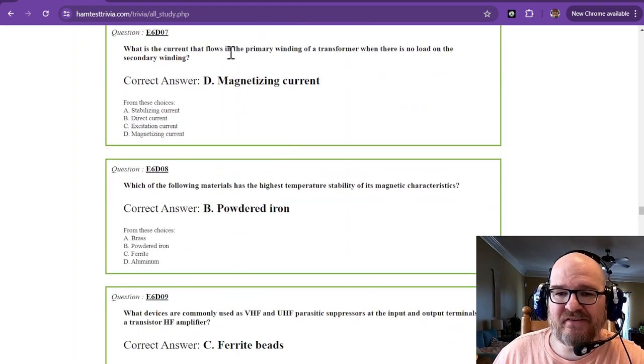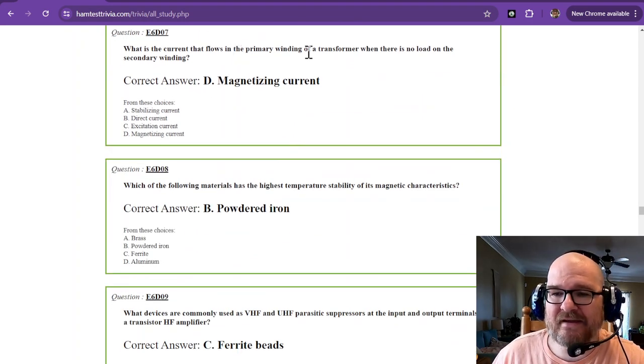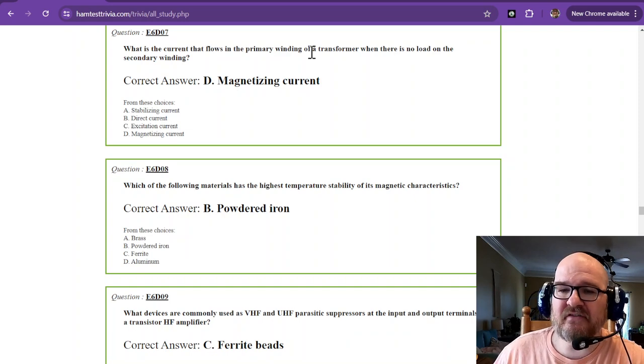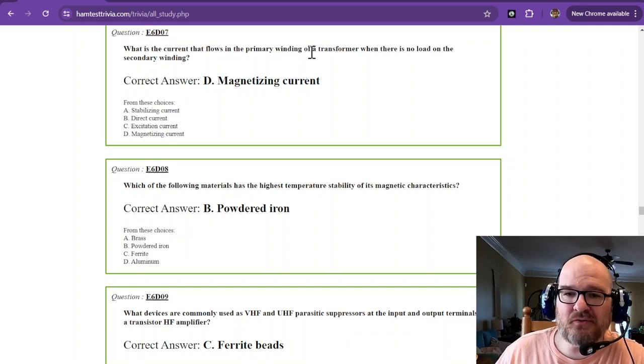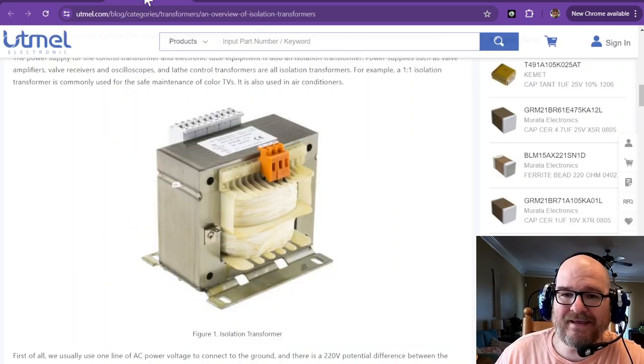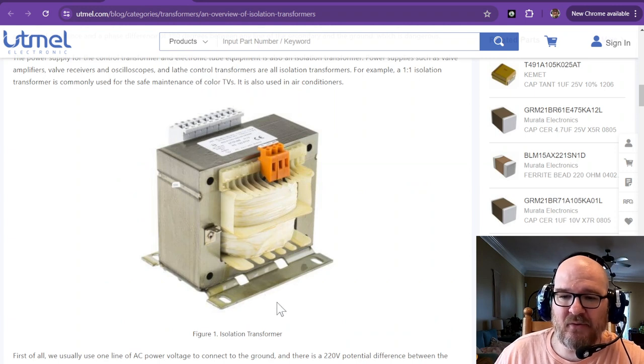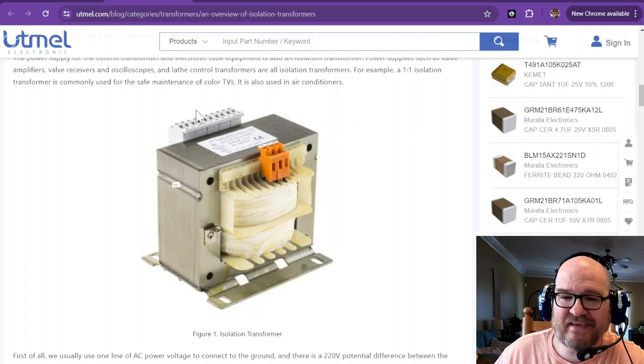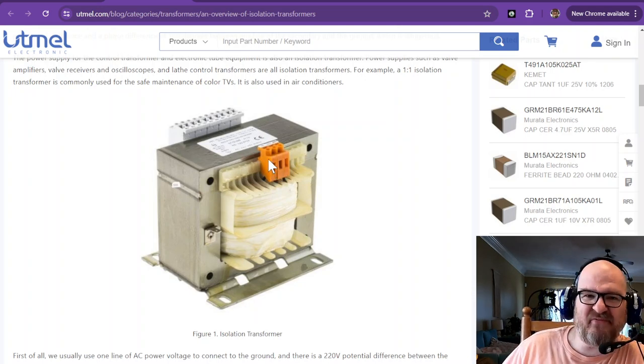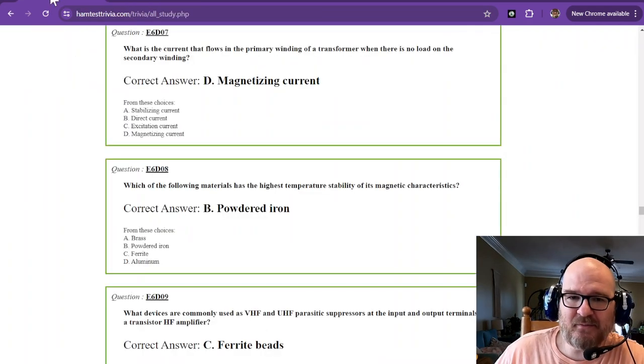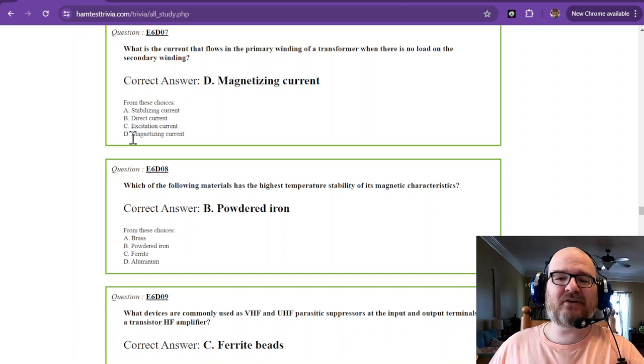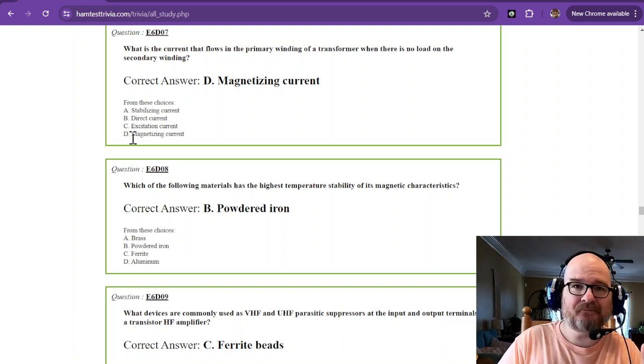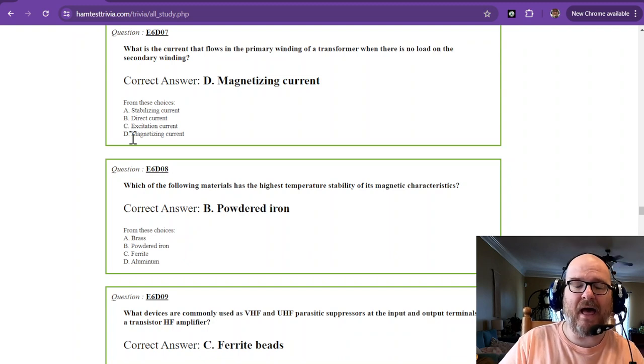What is the current that flows in the primary winding of a transformer when there is no load on the secondary winding? So if you have on the primary, which I'm assuming on this one is the primary, and nothing is connected, it's just going to be a big fat magnet. Because we know if you have current passing through a wire, it creates a magnetic field.